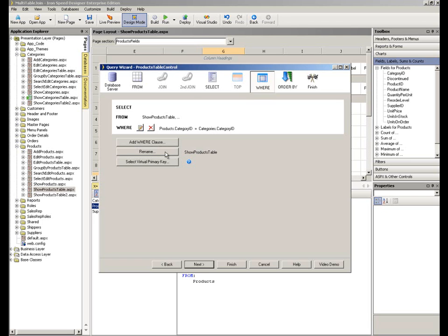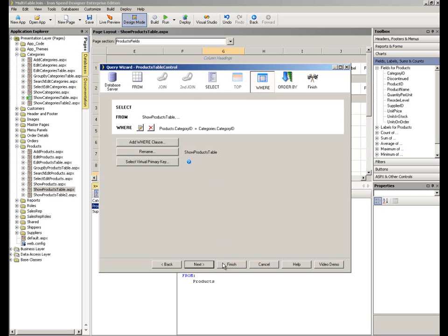And what I wanted to show you there or point out to you here. On the right-hand side of that rename button, you can see the words show products table. By doing the work that we're doing here, we are building a custom query within Designer. And that name, show products table, is the name that Designer, by default, is going to give to our query. So that's all I want to do with this query at this point. I'm going to click finish and allow Designer to finish the work for me. But let's remember that name, show products table.